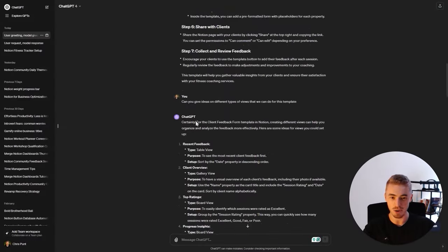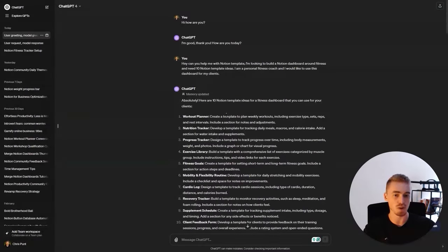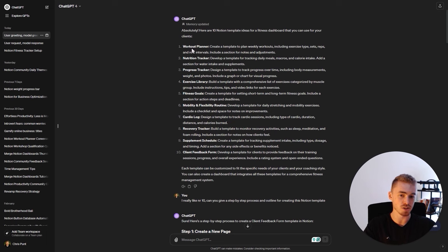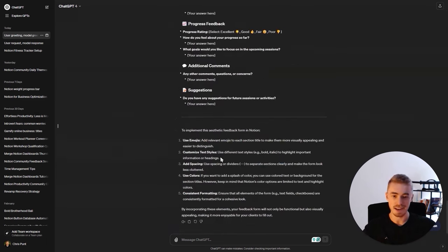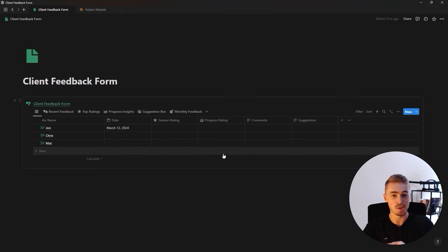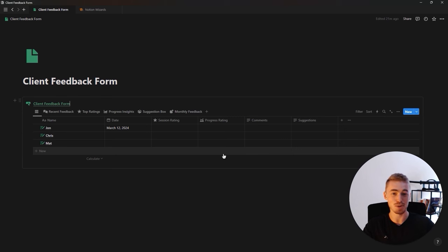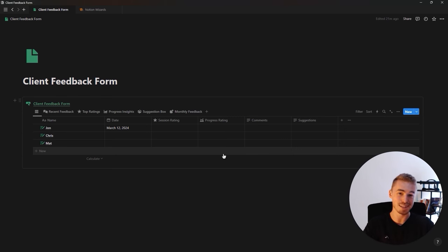Just use ChatGPT — it's actually really useful. Sometimes it comes up with ideas you wouldn't have thought of yourself, and it also helps double-check you're not missing anything. You can go through the same process for all the other templates — like the supplement schedule — and build out an entire fitness dashboard using ChatGPT. I hope this video was insightful, gave you some new ideas, and you got to see me live building a template. Be sure to like and subscribe, and I'll see you in the next video.